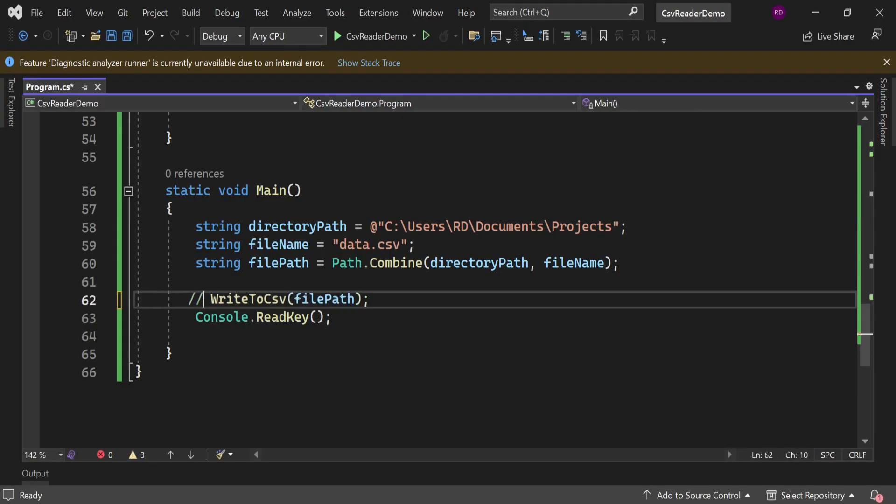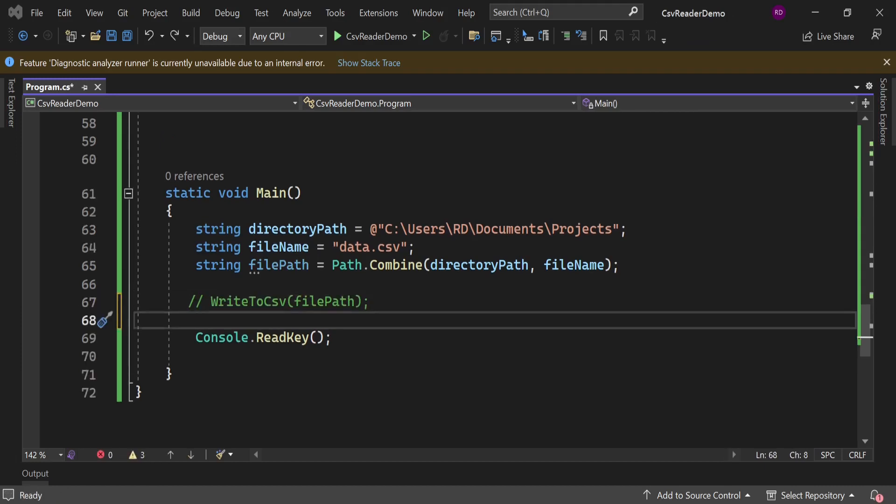For now let's comment this line. Now we will see how we can read data from the CSV file.